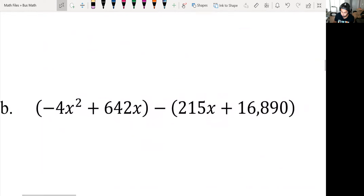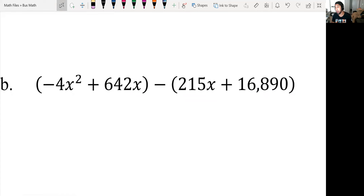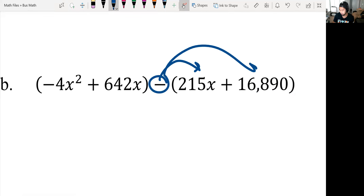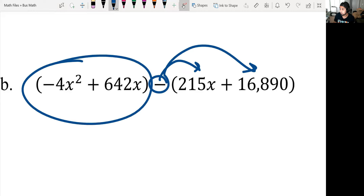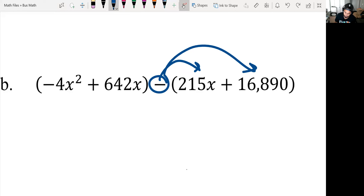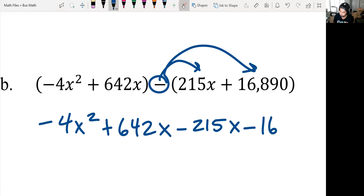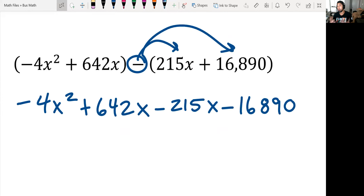Next one, B: negative 4x squared plus 642x minus 215x plus 16,890. There's a difference between this one and the one we just did — this one has the minus sign. So if you ever see the minus sign, you always distribute the negative to the terms next to it. So the first polynomial we leave alone and drop the parentheses: negative 4x squared plus 642x. Then distribute the negative and we get negative 215x minus 16,890.